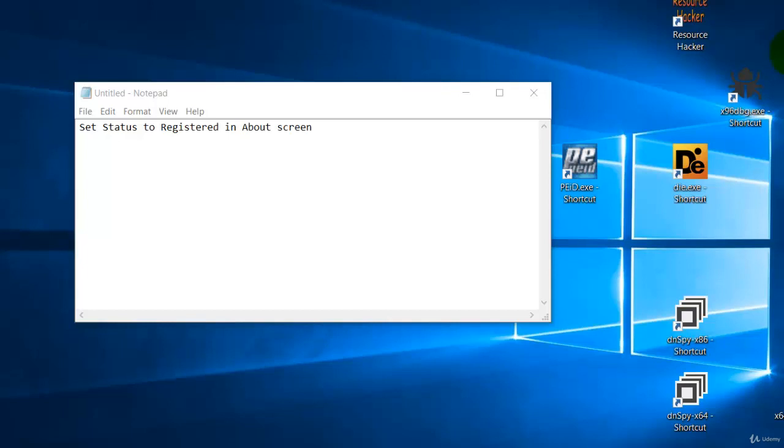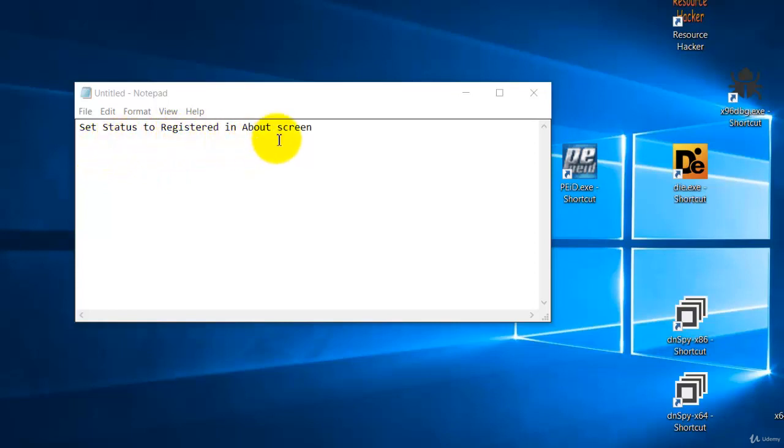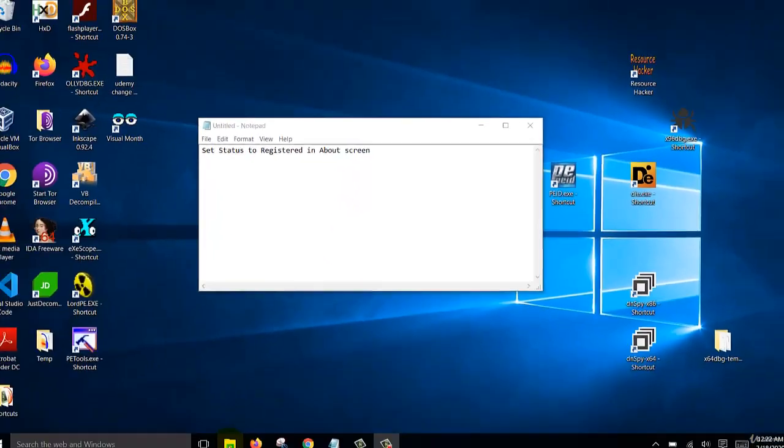Welcome back. In this lesson we are going to set the status to registered in the about screen. So let's get started.